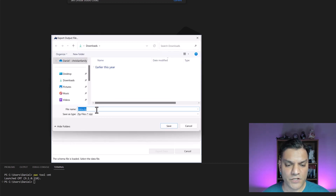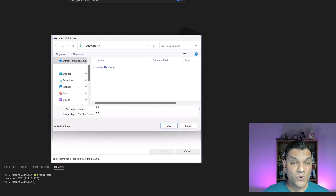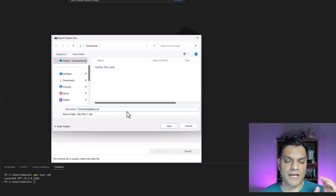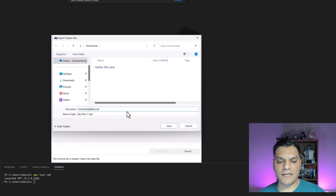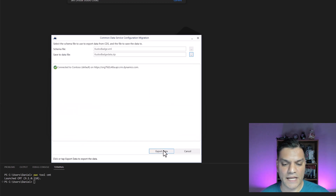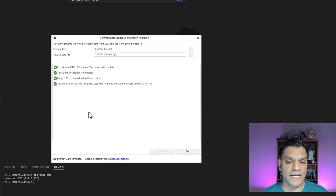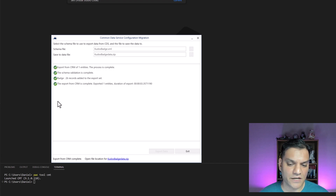By default it names the file 'data.zip.' I rename it to 'kudos badge data.zip' so I know it's the kudos solution, badge table, and just the data. Click Save, then click Export Data. It exports all the rows and gives a quick update: 26 rows from the badge table were added to the export set. All checks are green — everything looks good. Click Exit.